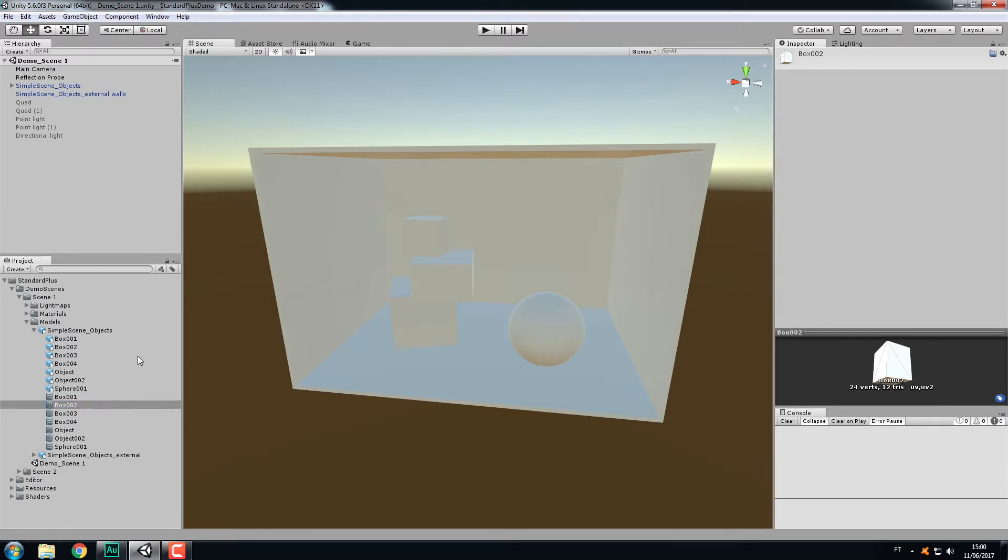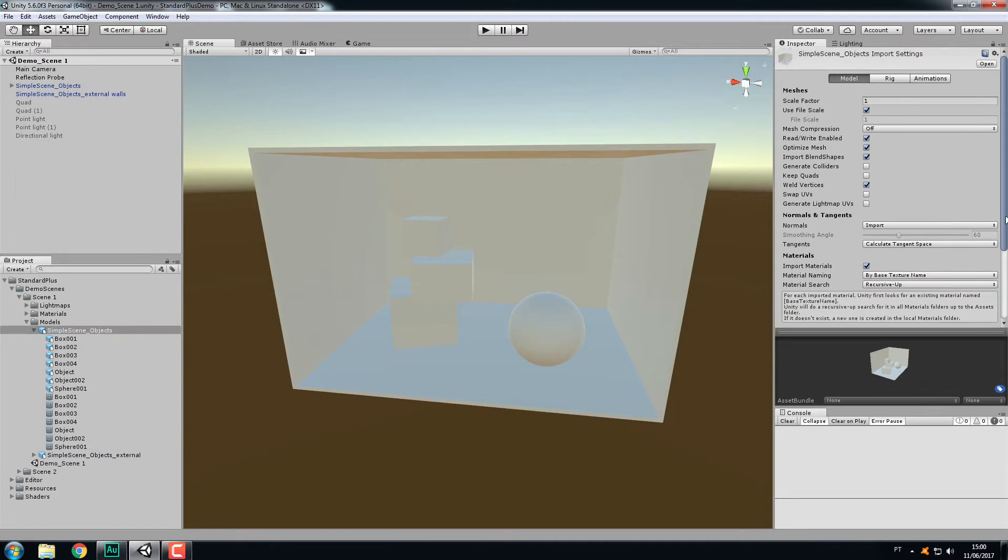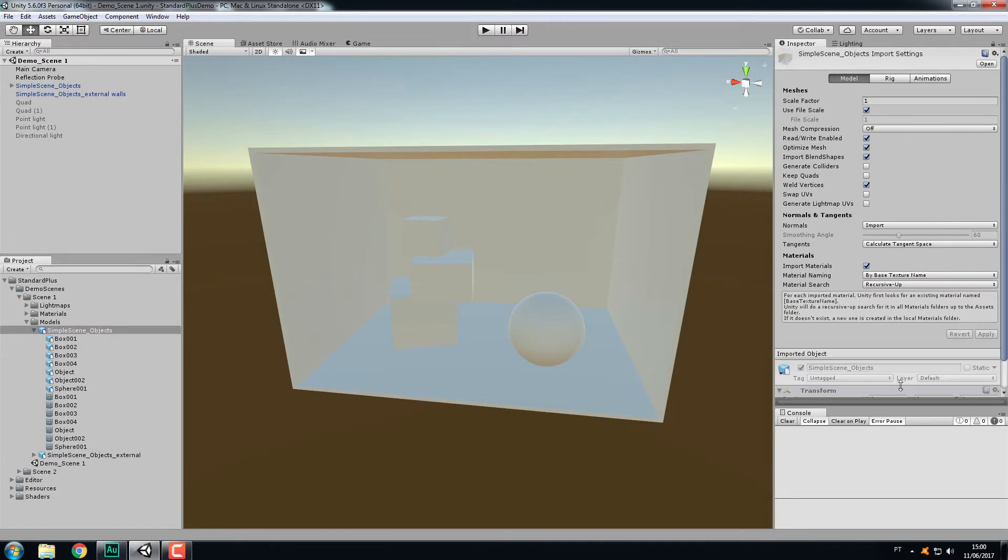If you come to the Import Settings panel, there's this button, Generate Lightmap UVs. Make sure this is set to OFF, just like this. This is the default. Leave this to OFF, otherwise Unity will override your second UV channel.